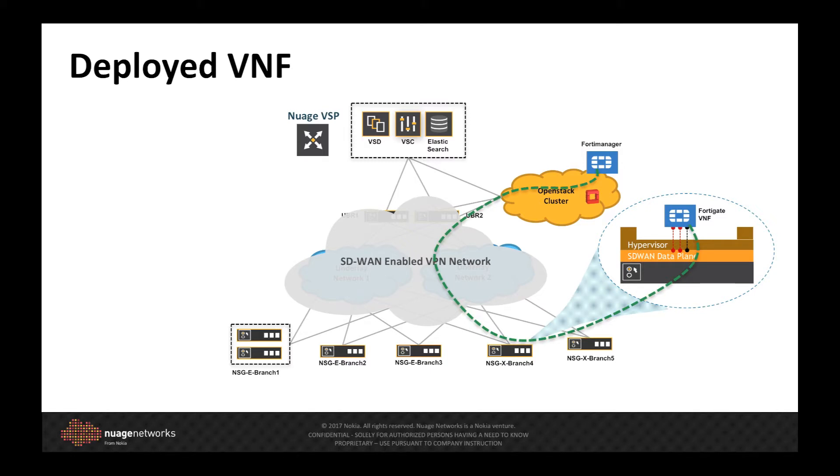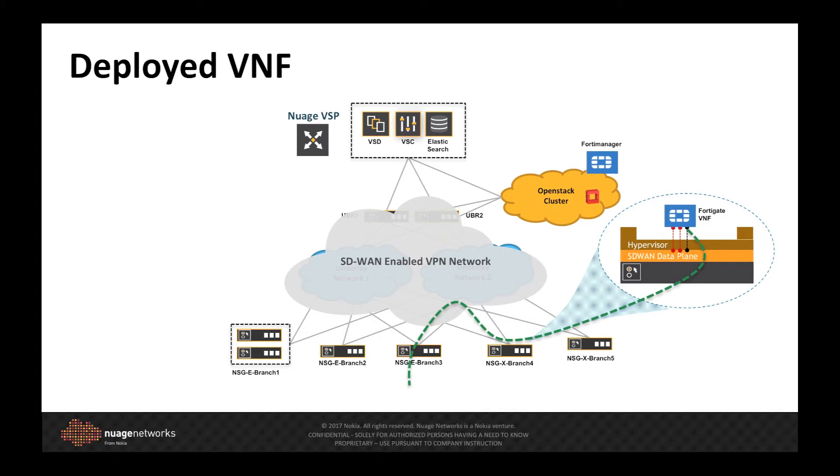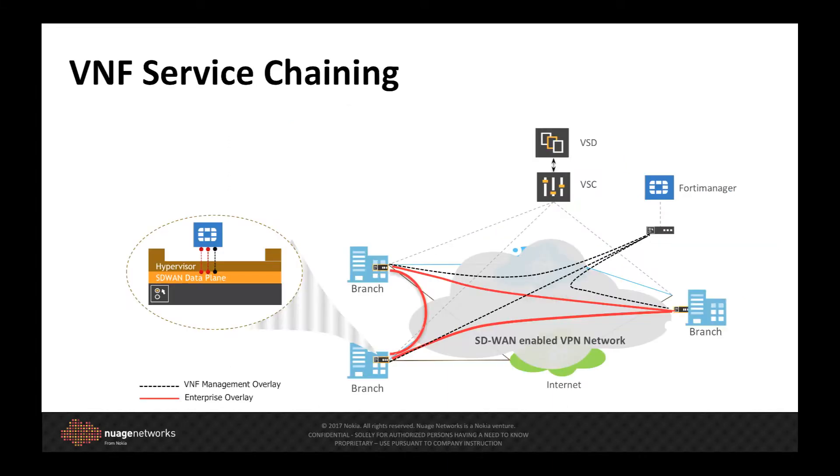In Part 1, we demonstrated connectivity from the branch to the data center. In this case, I will connect to the FortiGate from another branch site, showing the flexibility of having the VNF management in the overlay.